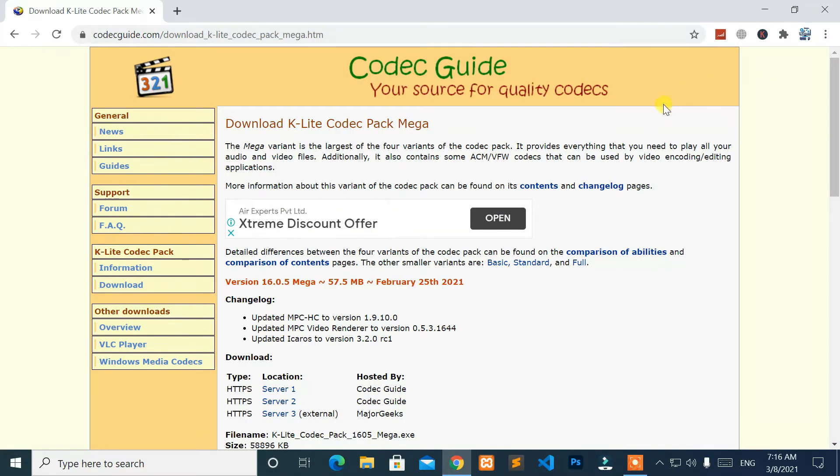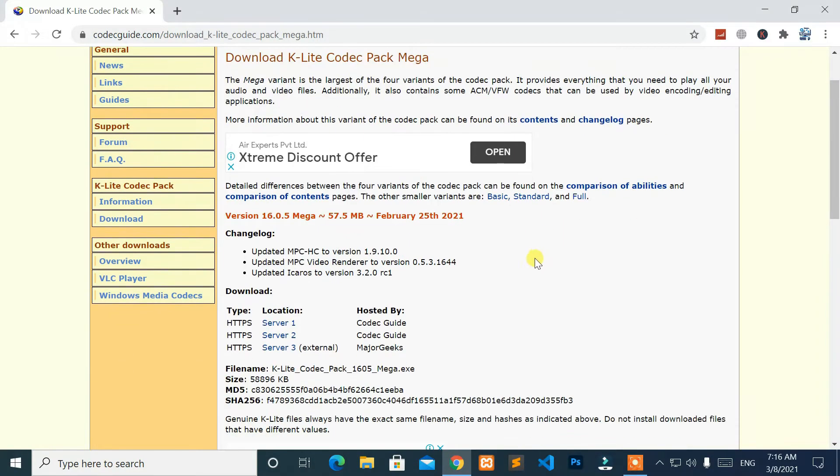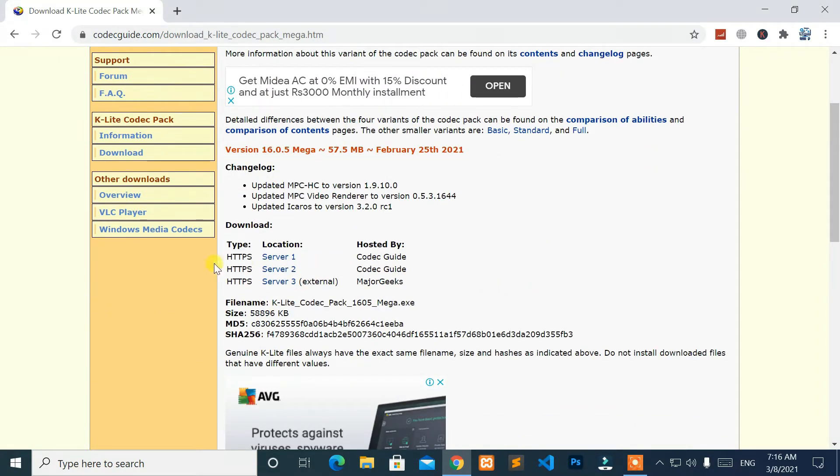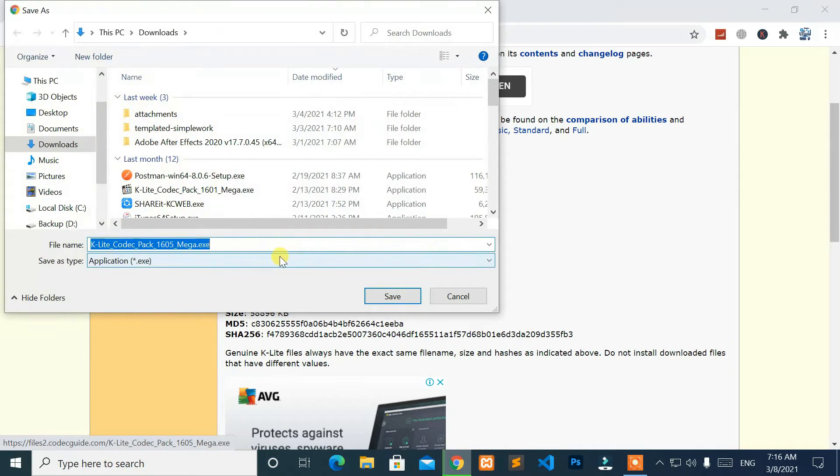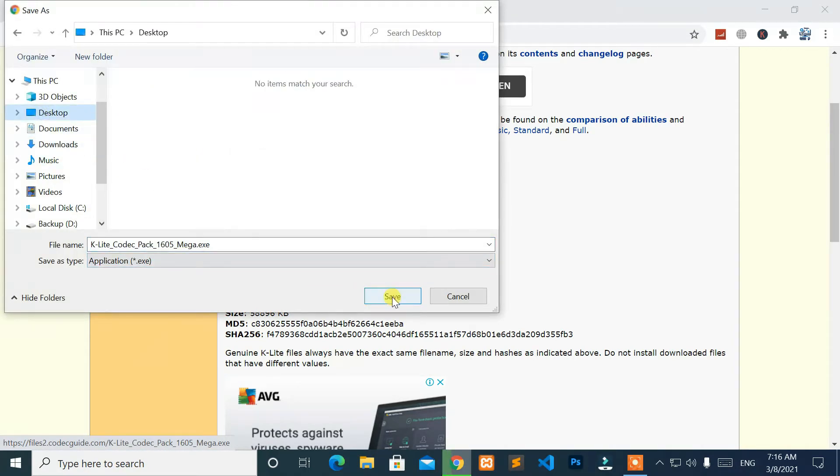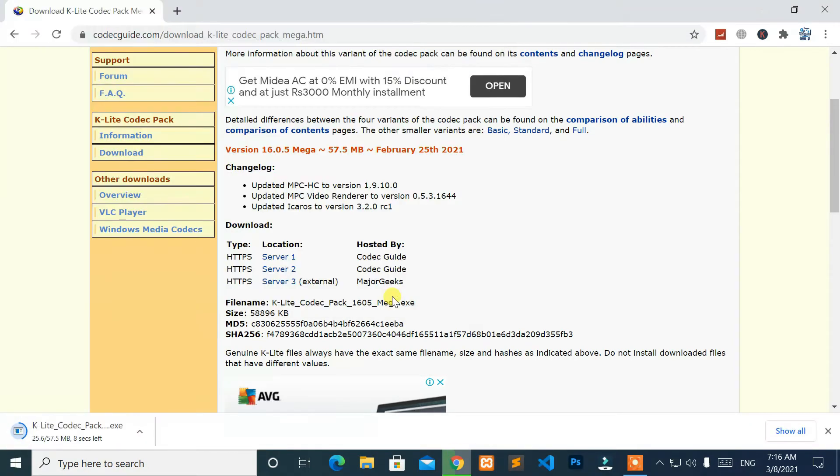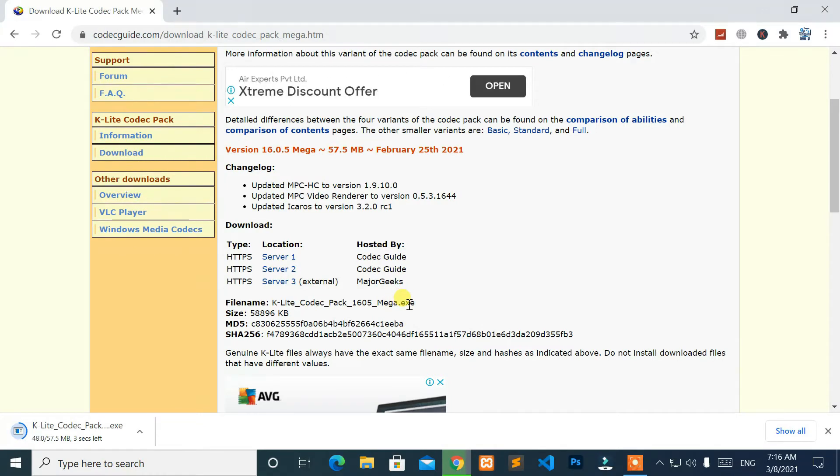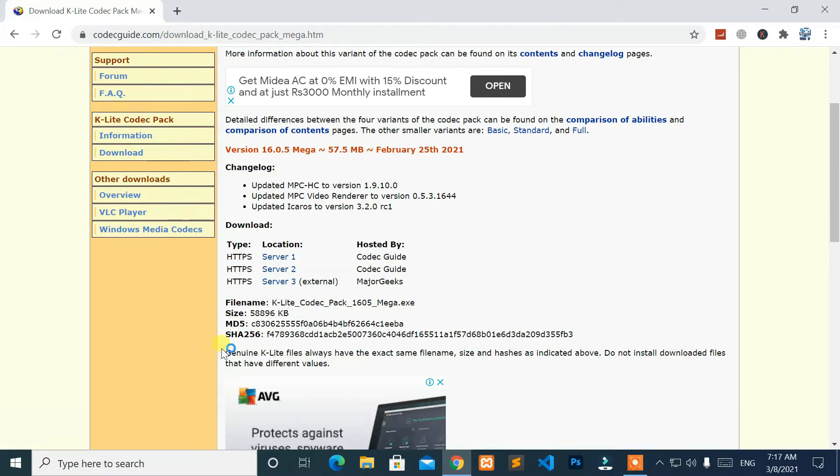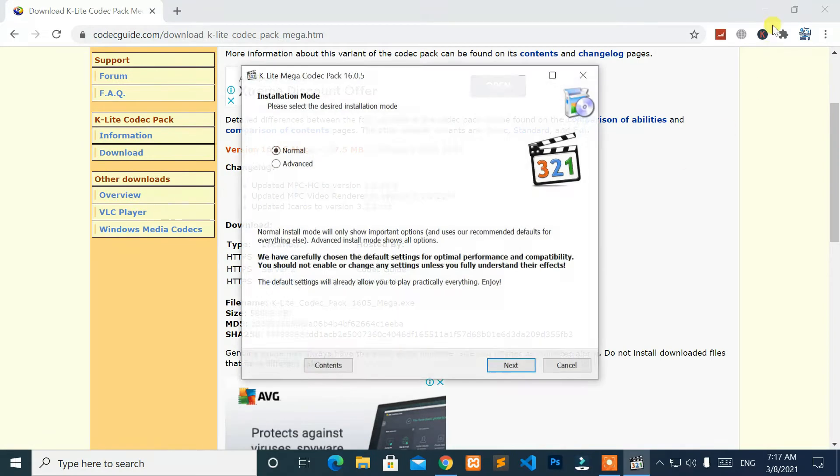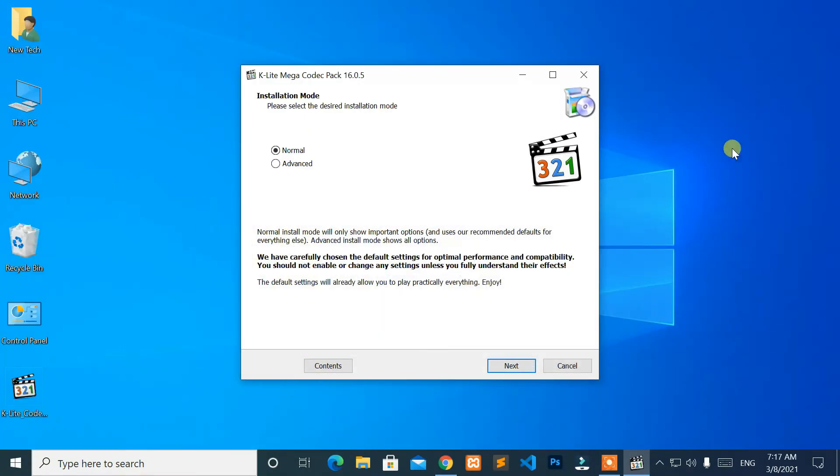After that, select Server 1. Then, K-Lite codec pack will be downloaded. Once the download complete, open the codec setup file, and install it.